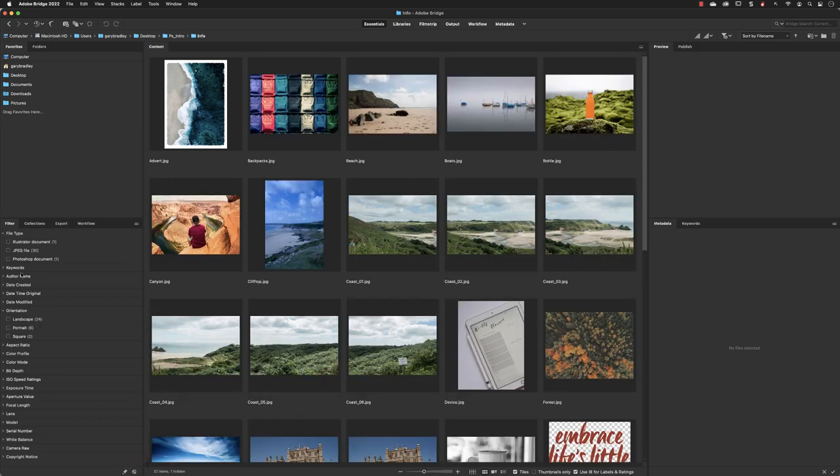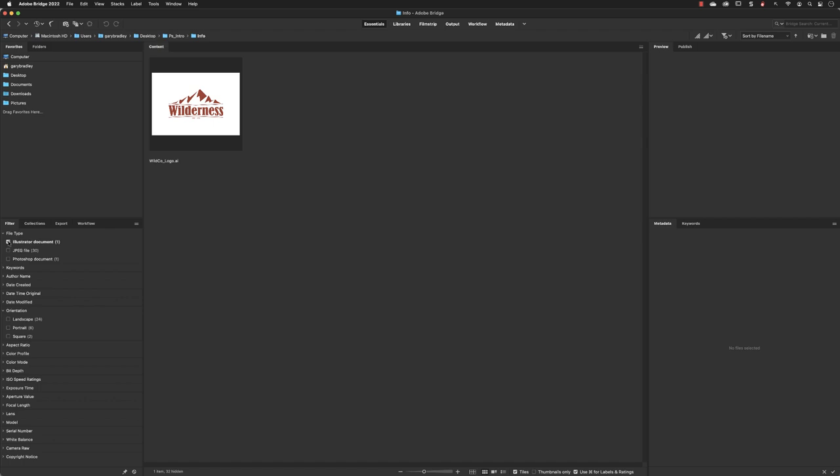Just to mention, the Illustrator document we have in this folder, I could open that from here as well. Adobe Bridge is not an Adobe file browser, it's any file browser. Whether that's an Illustrator file, a Microsoft Word or Excel spreadsheet, it will open up the document in its corresponding application.